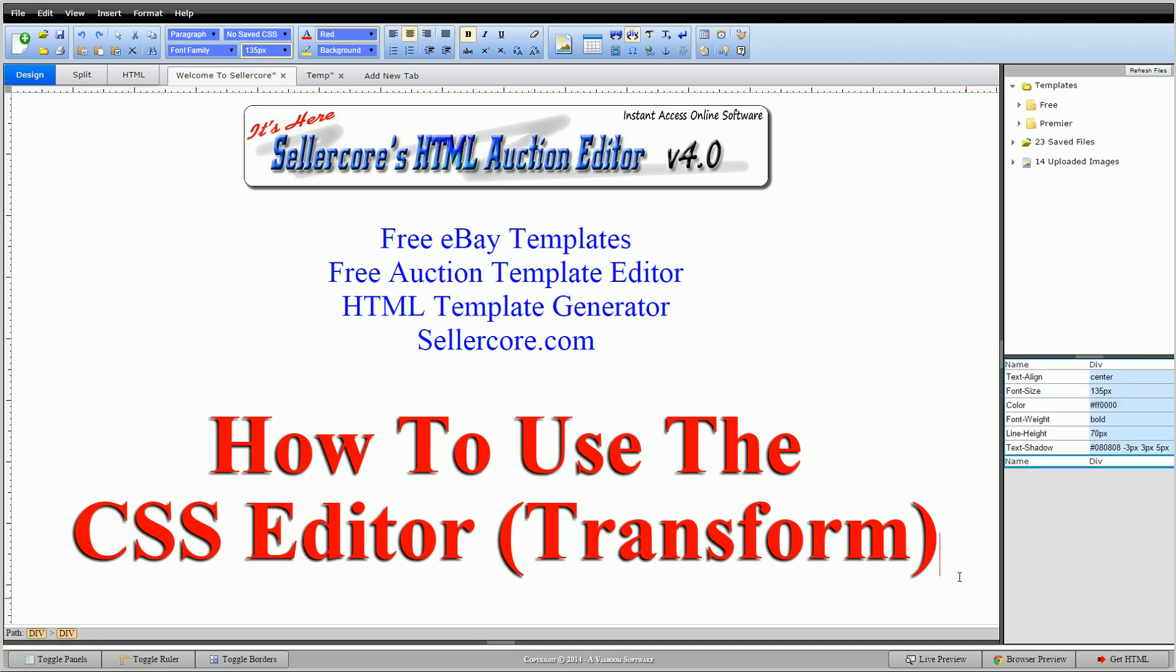Hi guys, this is Cory with Sellercore.com, the free auction template editor. We've been talking about the CSS editor found inside the free Sellercore software. We've talked about things like text, spacing, background, stuff like that. Today I want to talk about Transform.